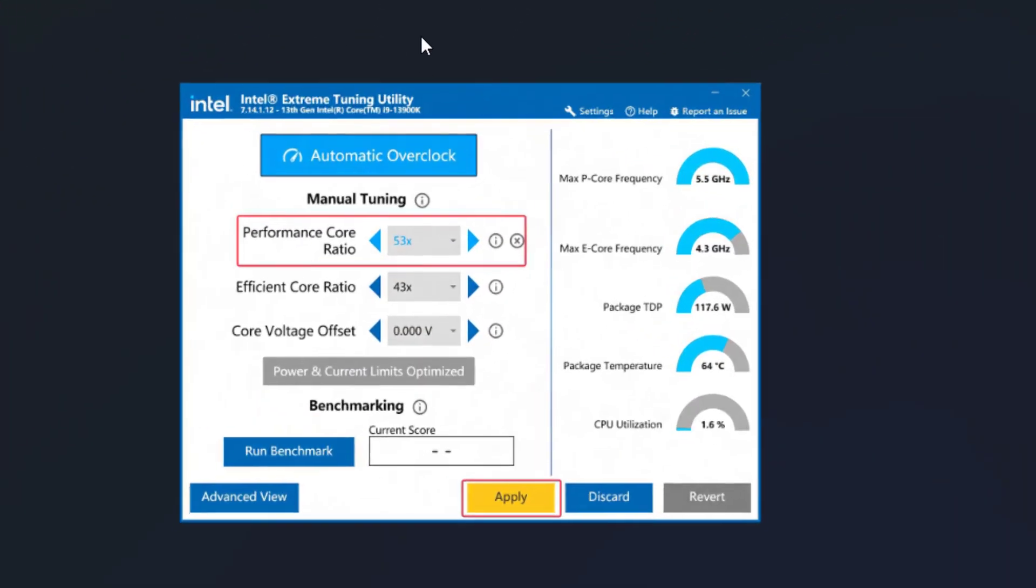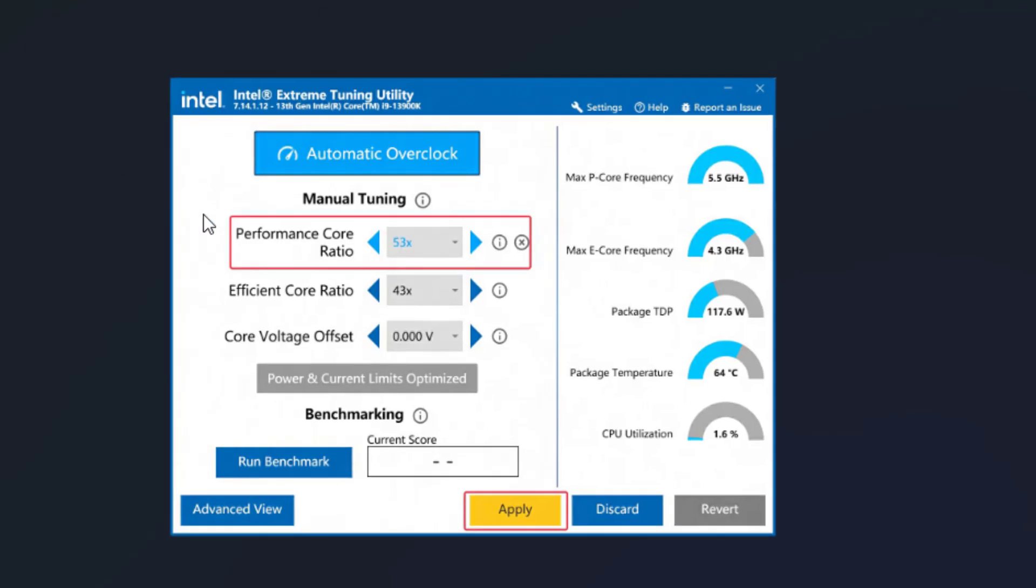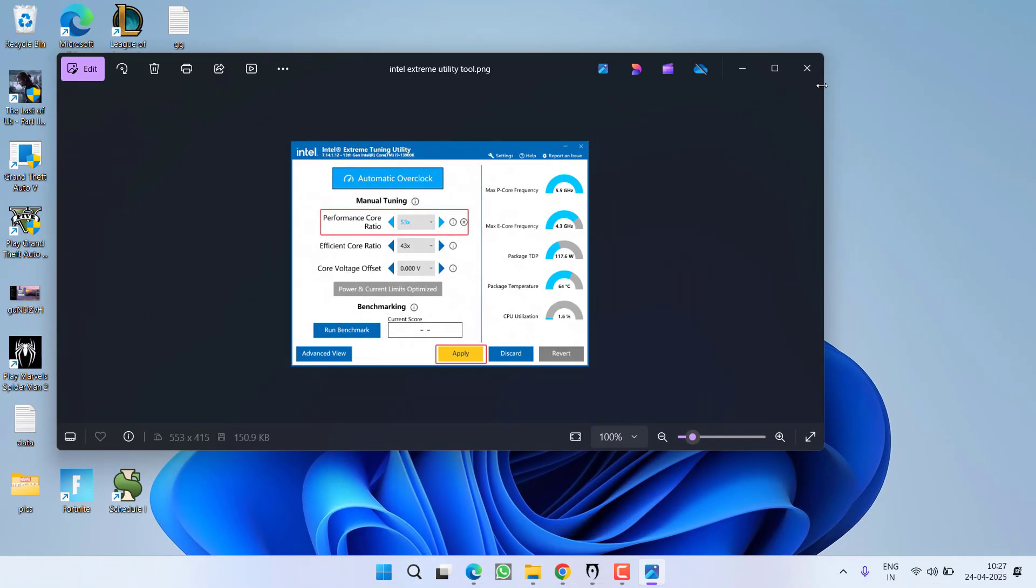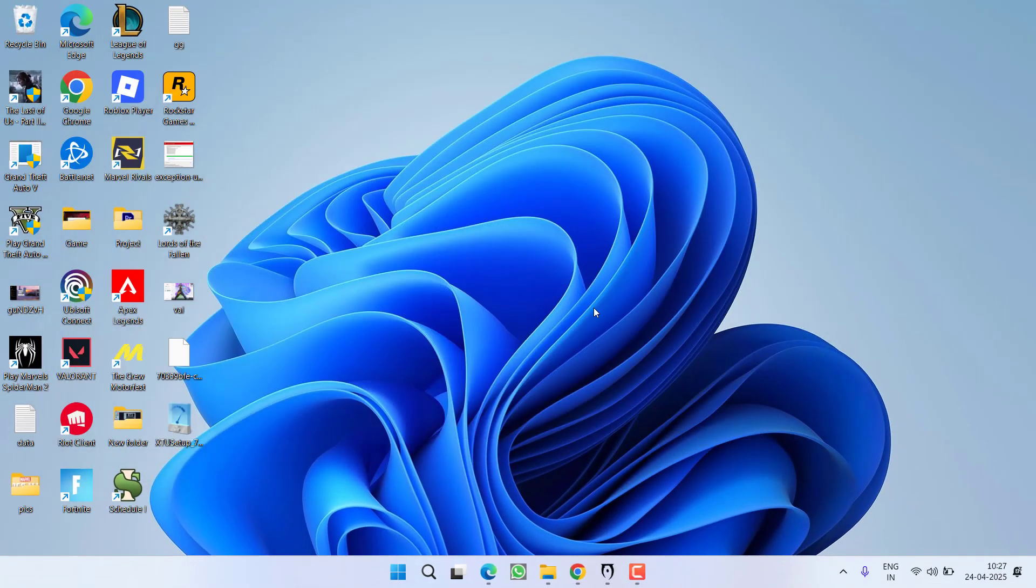Right over here you will find the option of performance score ratio. So you need to reduce the performance score ratio to at least 2 or 3. If it is 53 you need to click on this back arrow key to reduce the performance score ratio to 50, then click on the option apply to save the changes. Once done, go ahead and relaunch the game to fix out the fatal error.